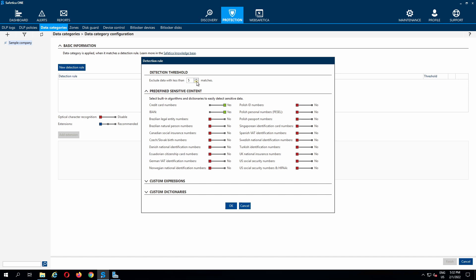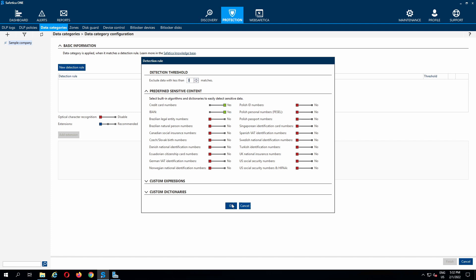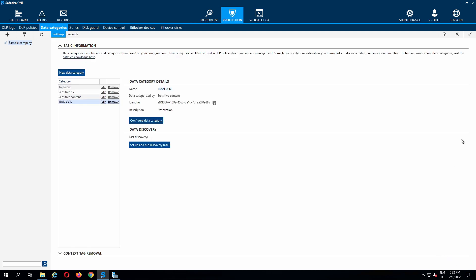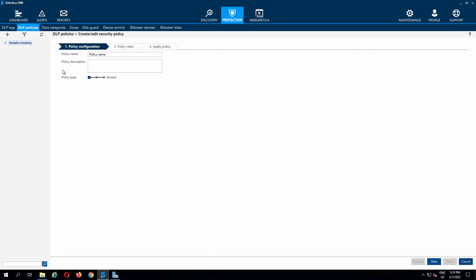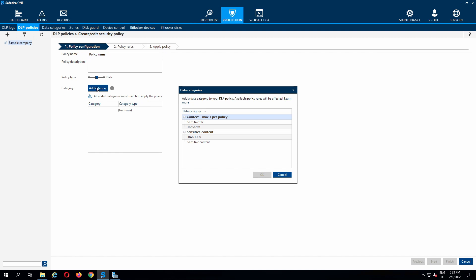We are going to adjust the threshold to three matches and leave the extensions as recommended. The policy type to choose is data, and it is applied to the previously created data category.